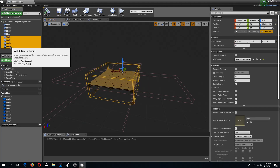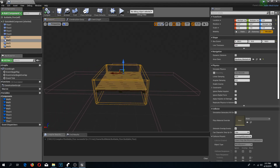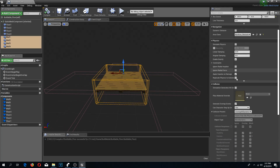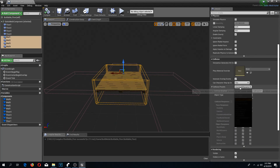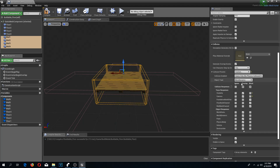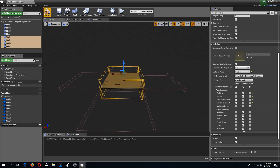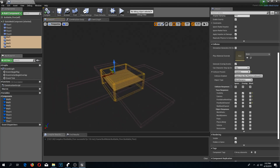Now I need to select all of my box collision walls, go to collision presets, and change the custom collision to ignore the foundation and floor build channels and block the wall build channel. So I am going to compile and save.